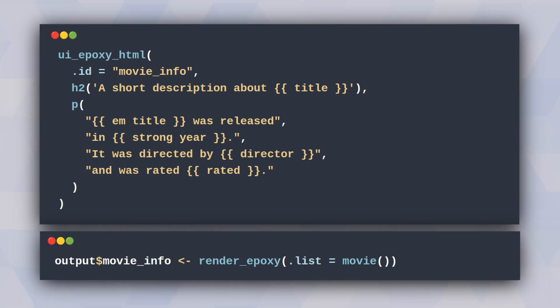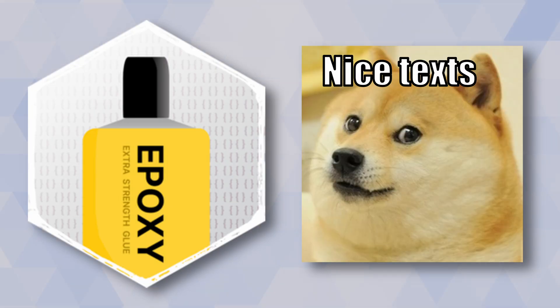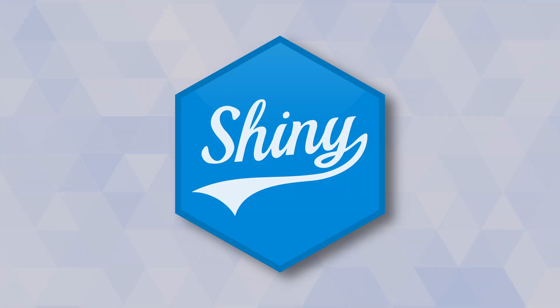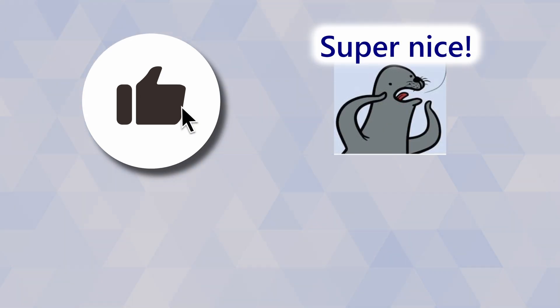So that was a short rundown on how epoxy can help you create nicer text and can even be used inside of Shiny for dynamic user interfaces. Thank you for watching. Don't forget to hit that like button and see you next time.